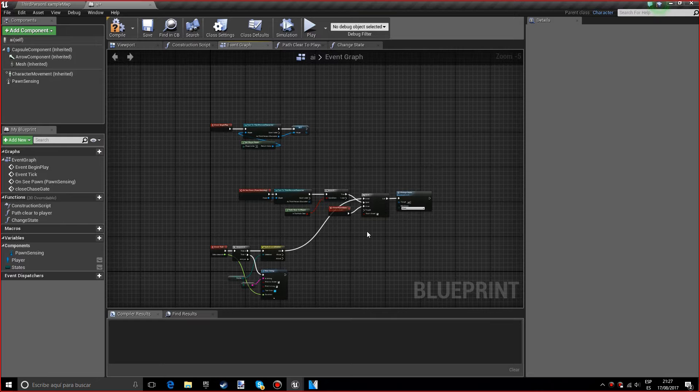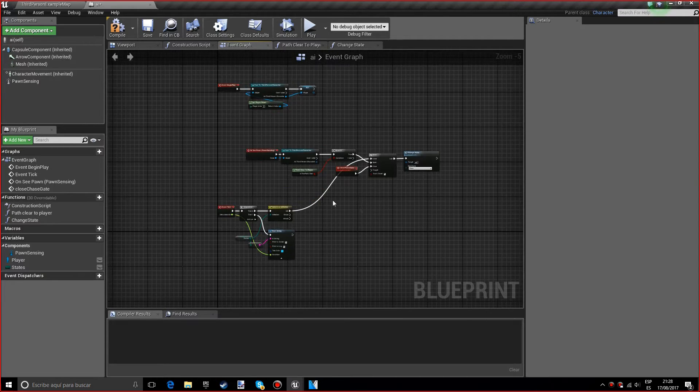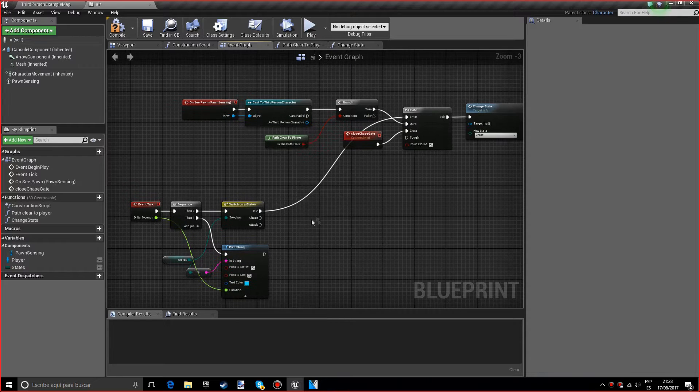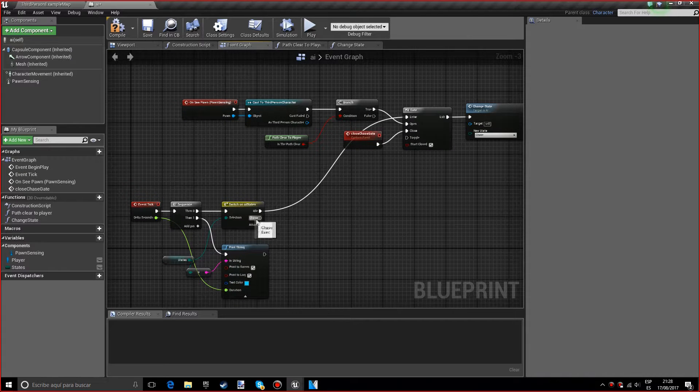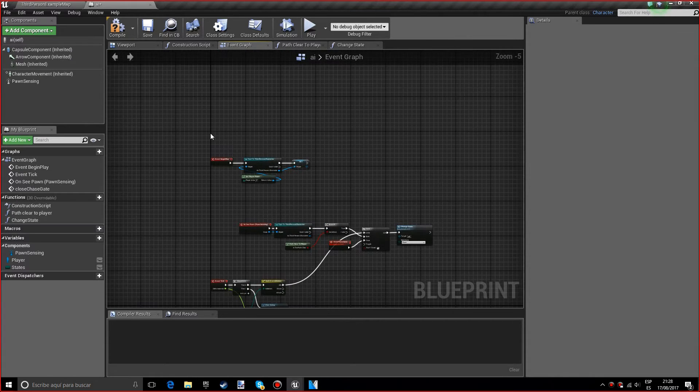Hello, my name is Robert and in this tutorial we'll keep going with the Unreal Simple AI series. This is the third episode and we'll be working with the chase and attack states. But first of all, I'm going to comment this.